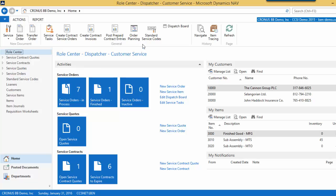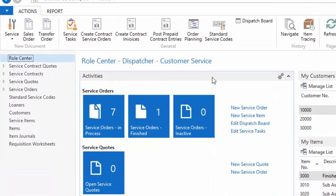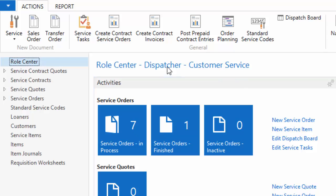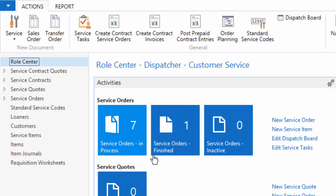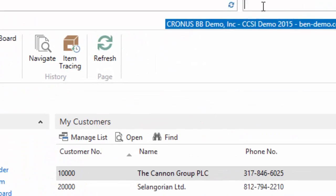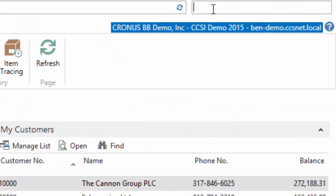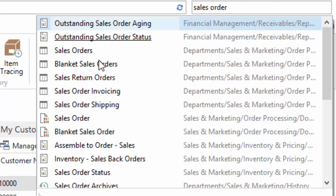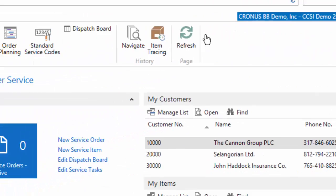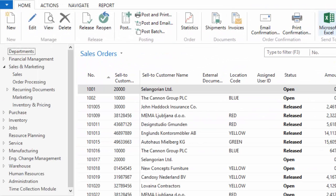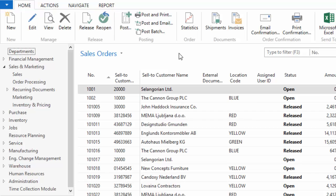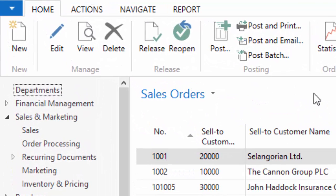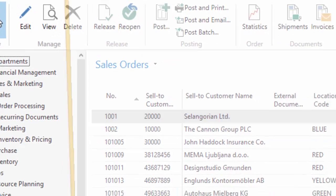So with that being said, I am logged into the system as my dispatcher customer service agent, so very focused on service. Now I do not have sales on here, so I am going to show you how an item can be sold to the client and create the service item or the product specific for them. It doesn't matter how you produce the item or how you acquire the item. During the sales process, that is when the service item can be created automatically.